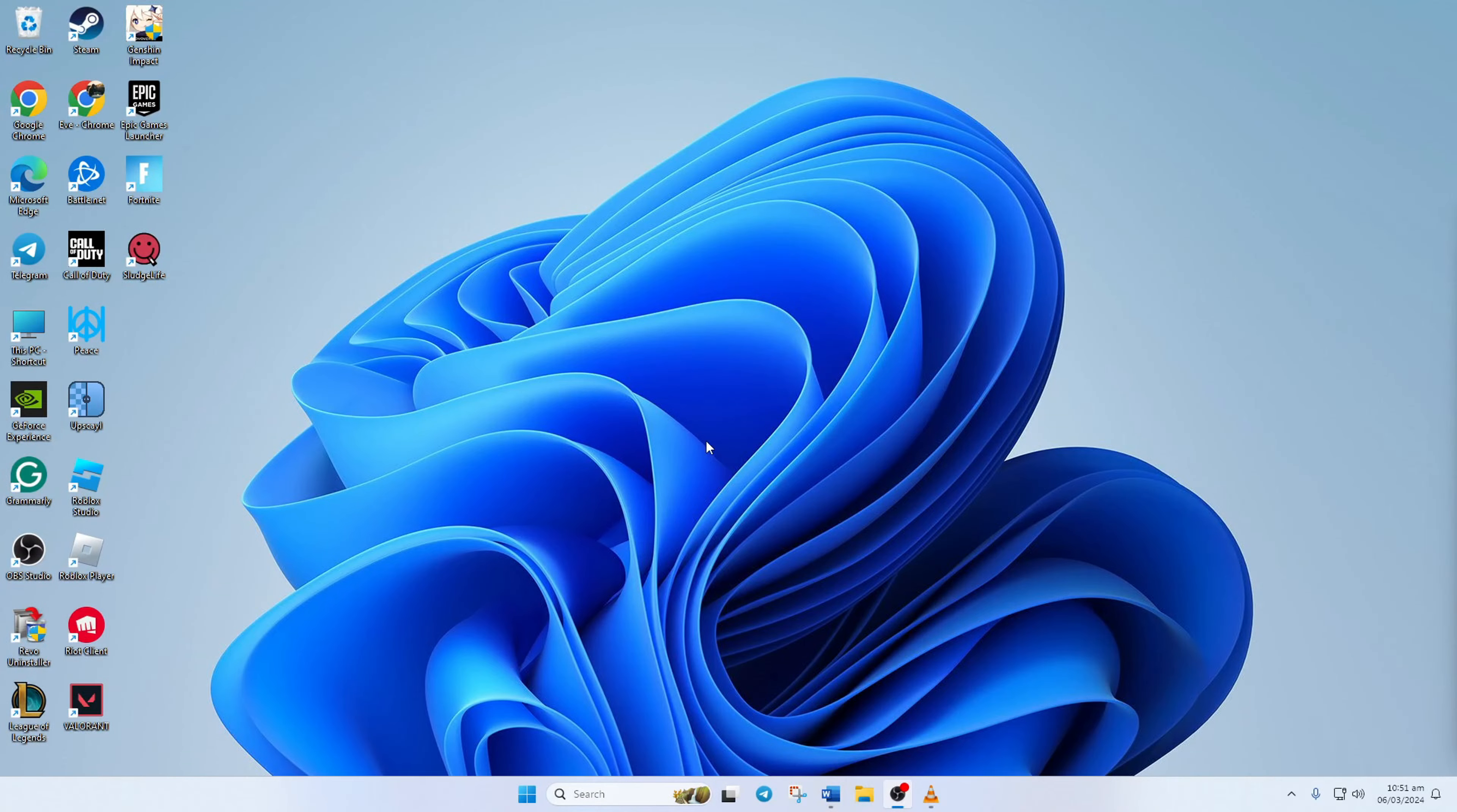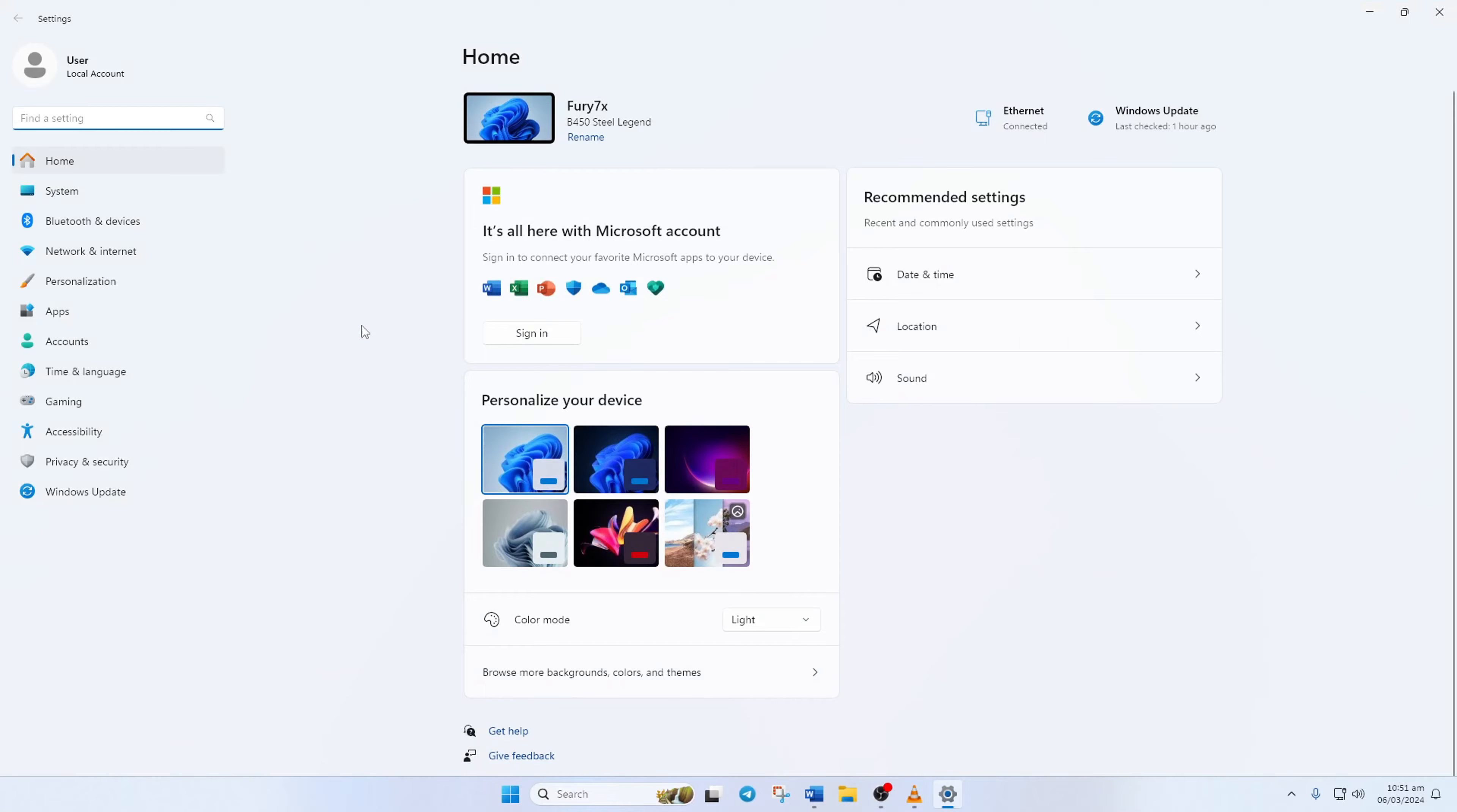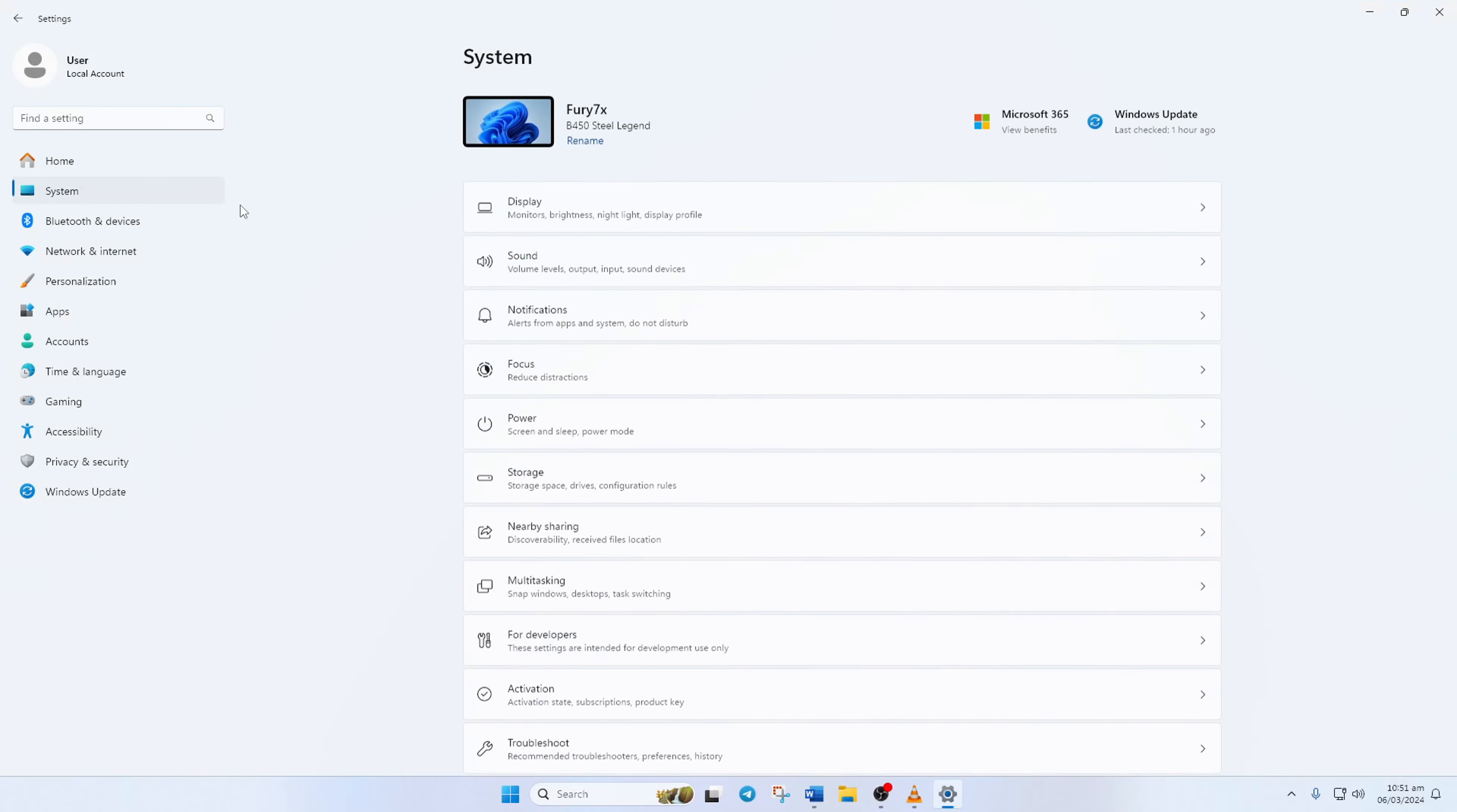First, open up the settings on your computer. Then click on System from the left side menu. Next, click on Power.